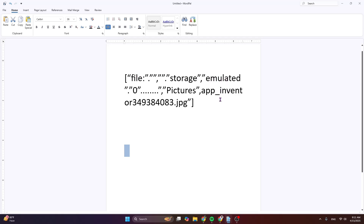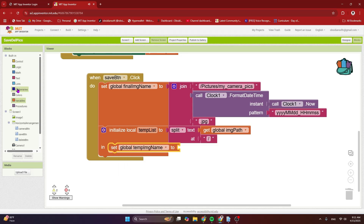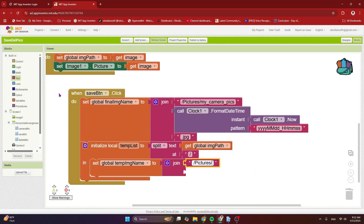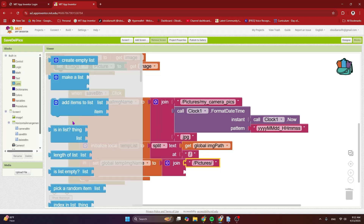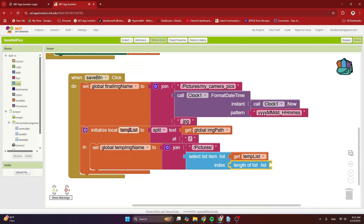You can see the path has been split into a comma-separated list, and the last item in this list is the file name. So we construct the temp image name by doing a join of two things: first '/pictures/' (same as before), and then the last item in this split list. From lists, use the 'select list item' block where the list is the temp list and the index is the length of that list — that automatically gives us the last item. This is the way of getting the last item in any list.